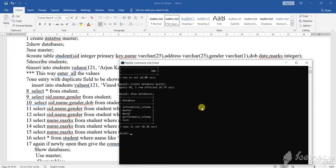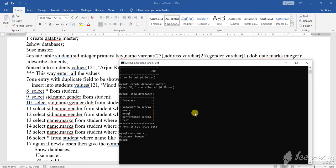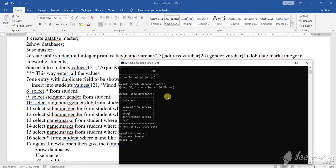Now, how to use, how to go inside that? USE, U-S-E, then master, M-A-S-T-E-R. Use master. Now see here, what is it written? Database changed. Database has changed. Now when database has changed, what to do here now? Now you have to create a table.